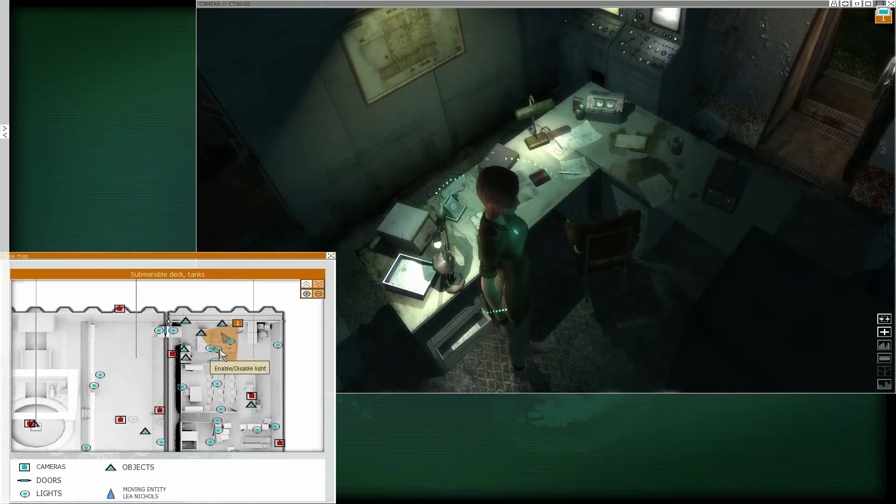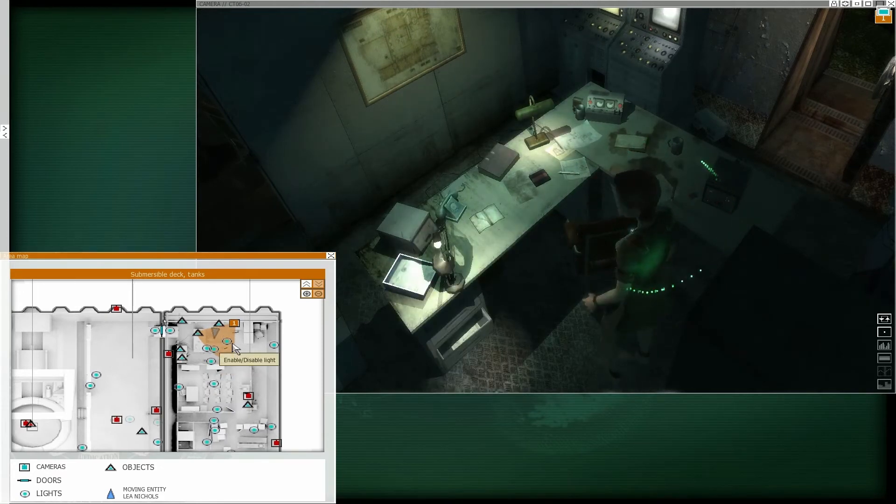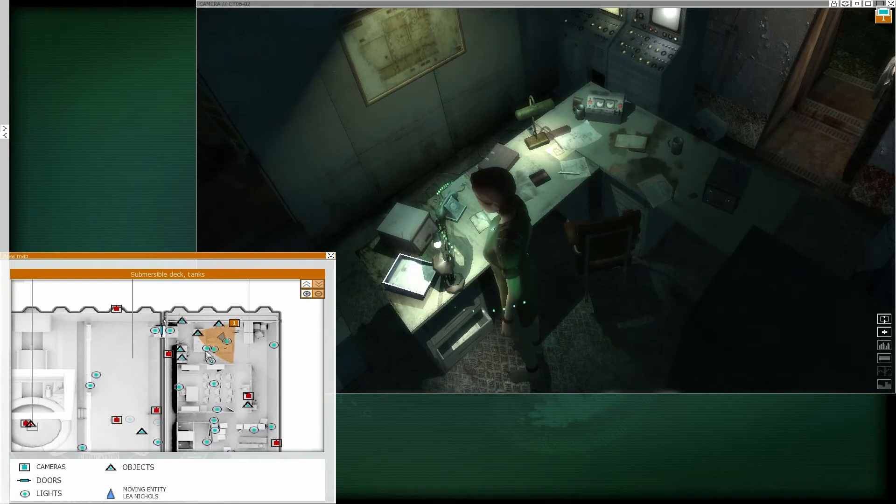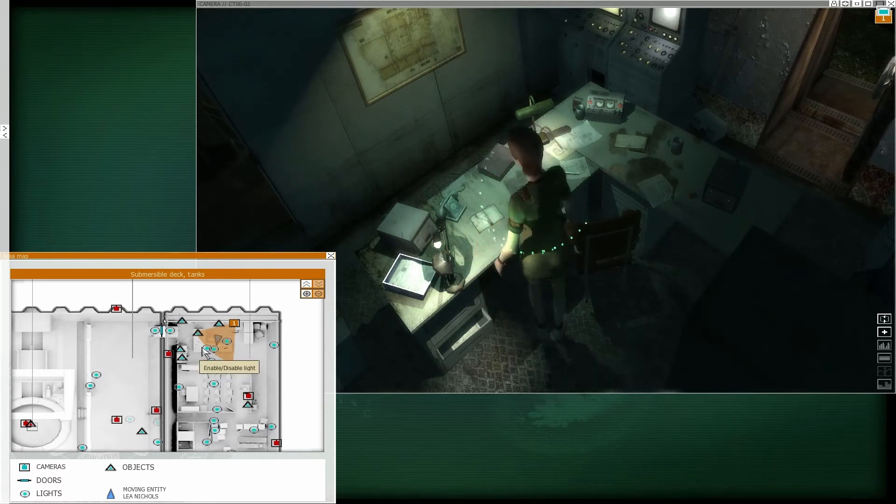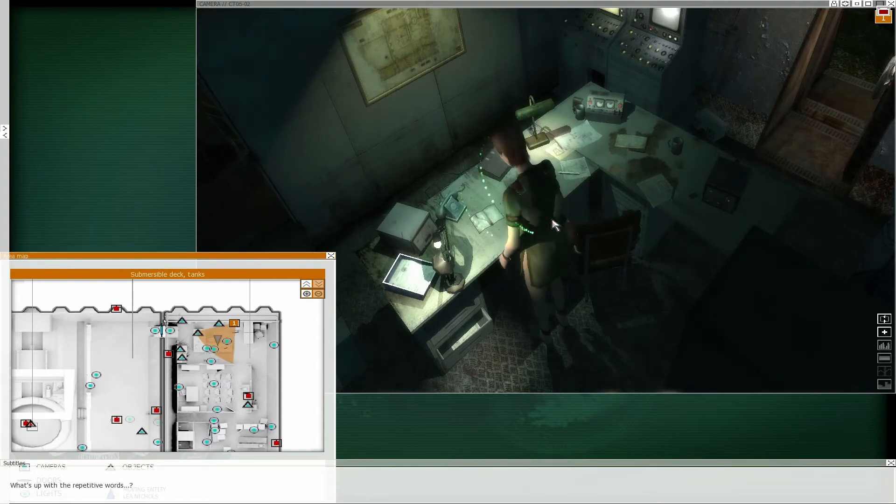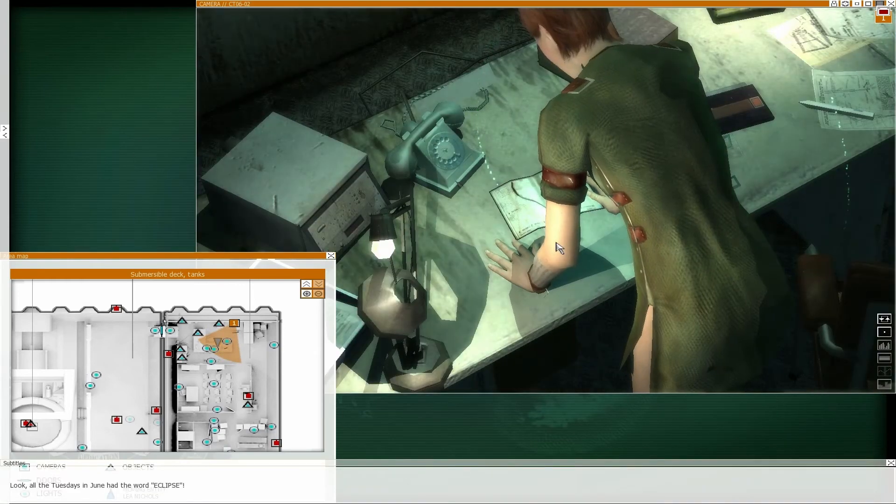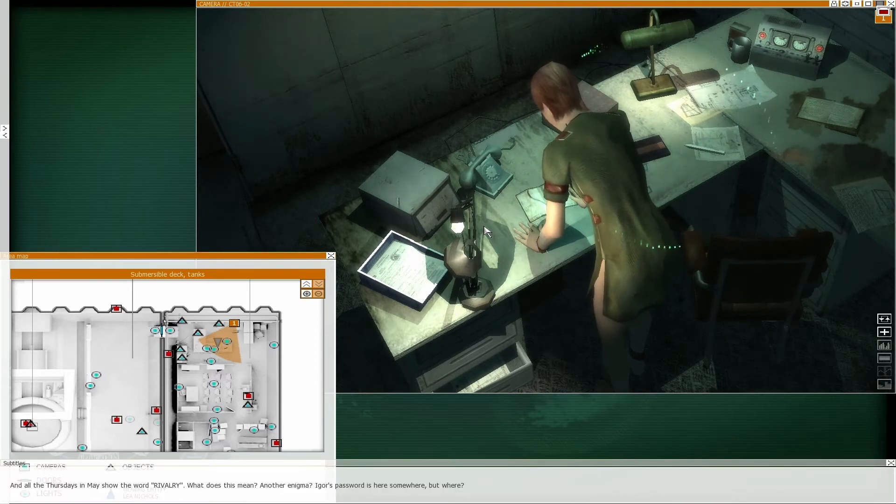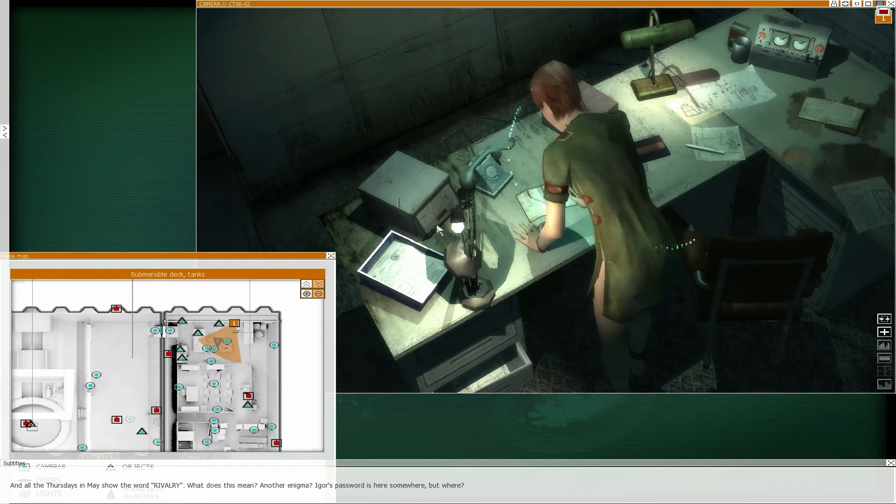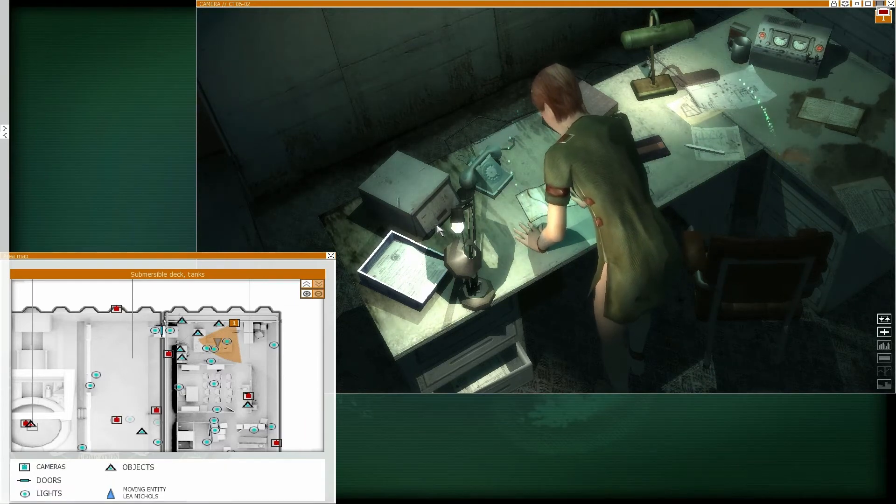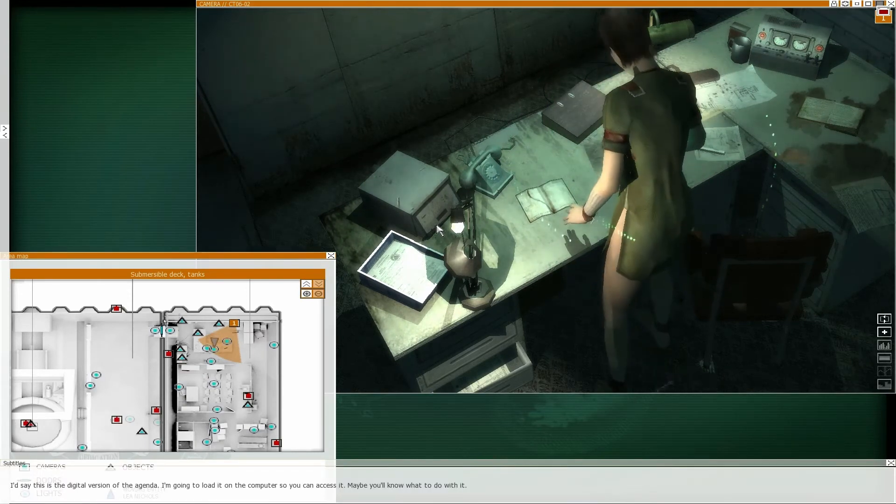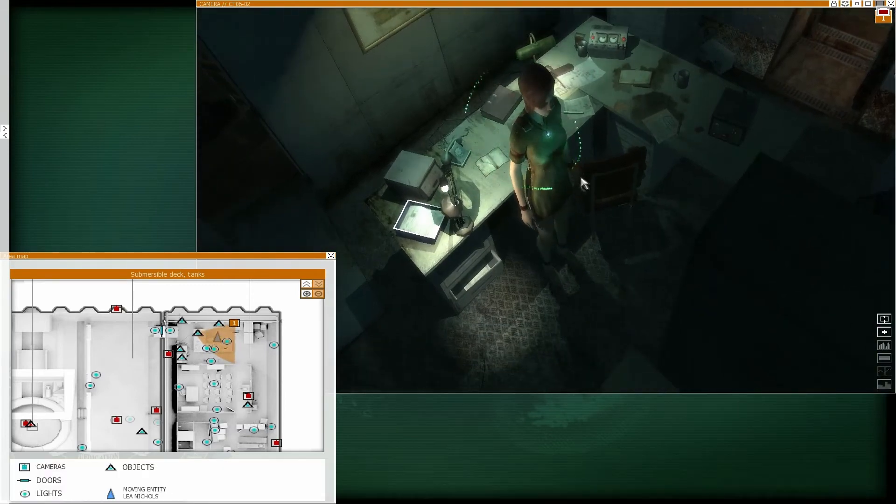Now, let's get his damn agenda. Leah, I'm pretty sure it's right there. Isn't it right there? That booklet? That must be Igor's agenda. Thank you. What's up with the repetitive words? Look. All the Tuesdays in June had the word Eclipse. And all the Thursdays in May show the word Rivalry. What does this mean? Another enigma? Igor's password is here somewhere. But where? I'm going to load it on the computer so you can access it.